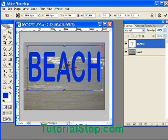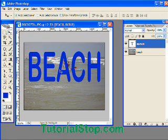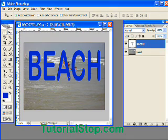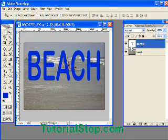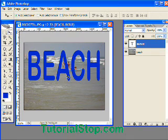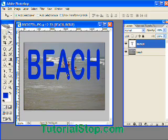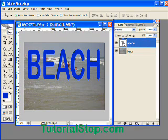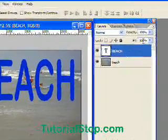I like to use a nice thick font like Impact. I'm not using Impact right now — I'm using Arial Rounded — but thicker fonts work better. Once you've done that, go over to your layers palette where you can see the text layer.